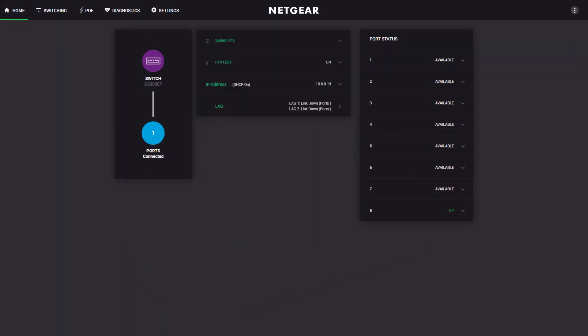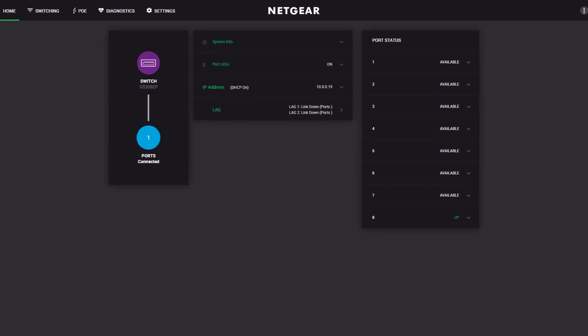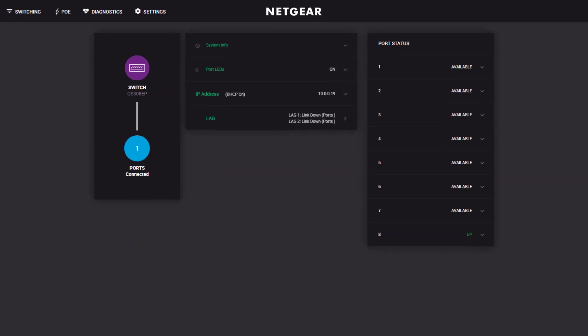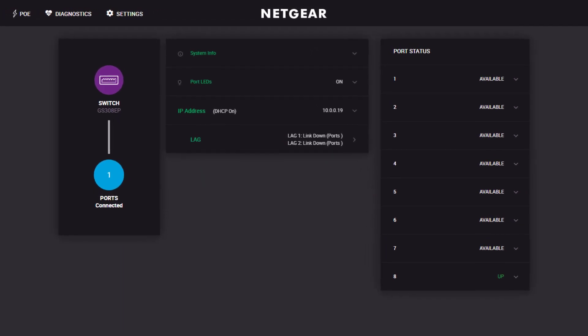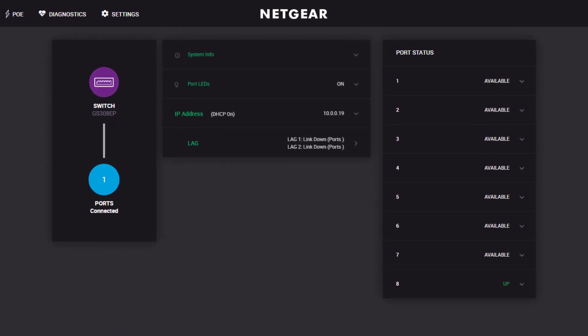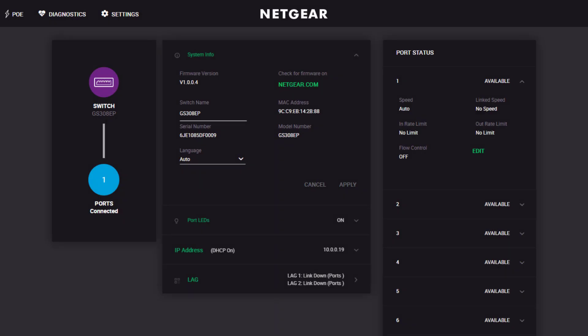First, the home screen gives you instant status on all the ports and configuration information about the switch, with the ability to change some of the settings right from here.